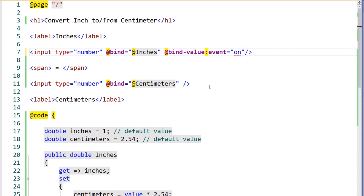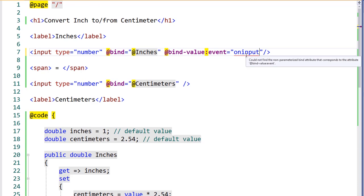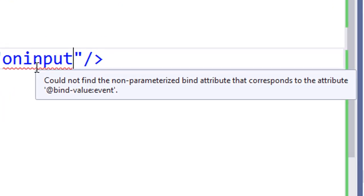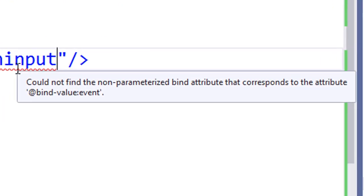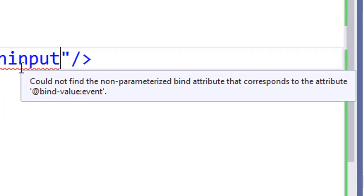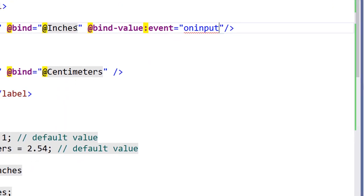To trigger a change when the user types, we'll use the onInput event. Notice when we enter the event name, we receive an error in the editor. Since components can have multiple properties, the error is instructing us to specify which value we would like to bind to.